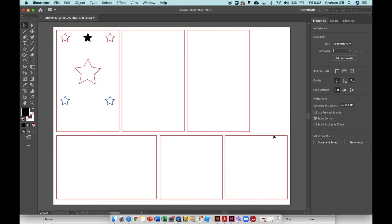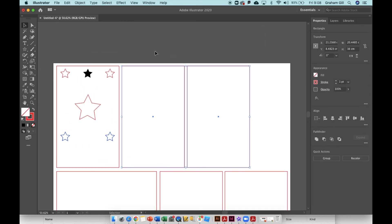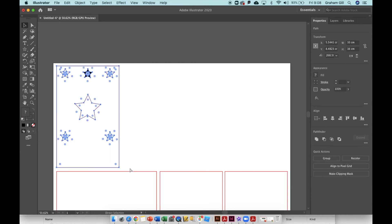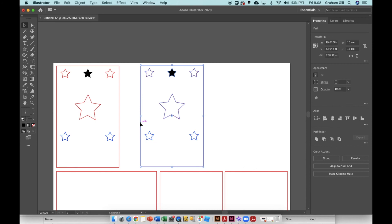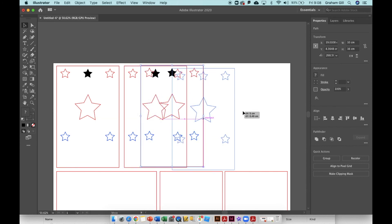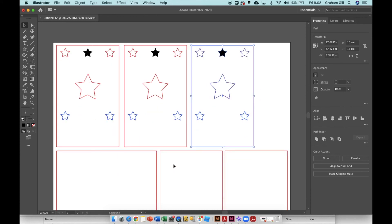In reality, what I would do is I wouldn't draw that multiple times. I would just delete those sides that I've created and just copy and paste this one finished side. If all my sides were going to be the same, obviously,